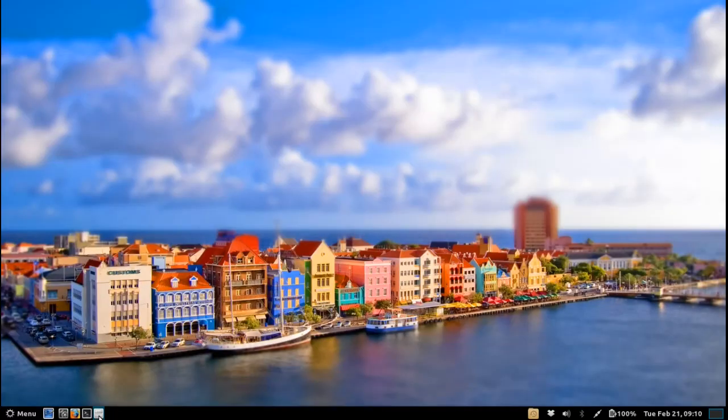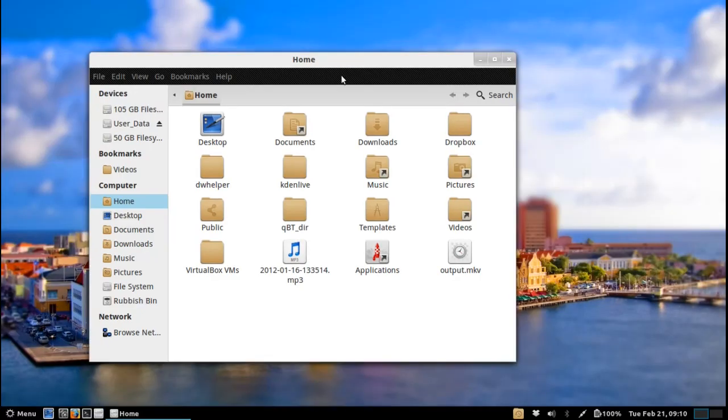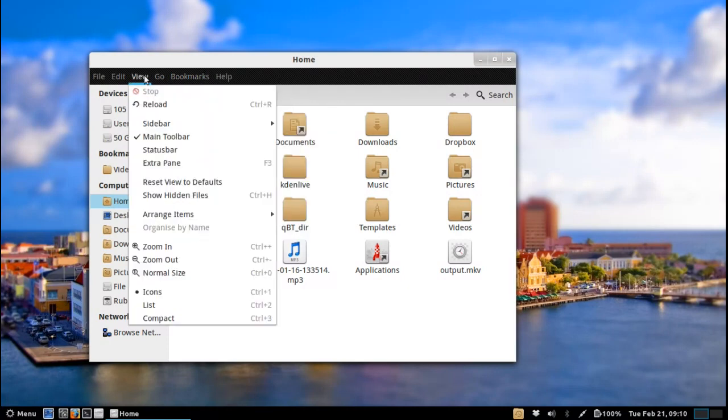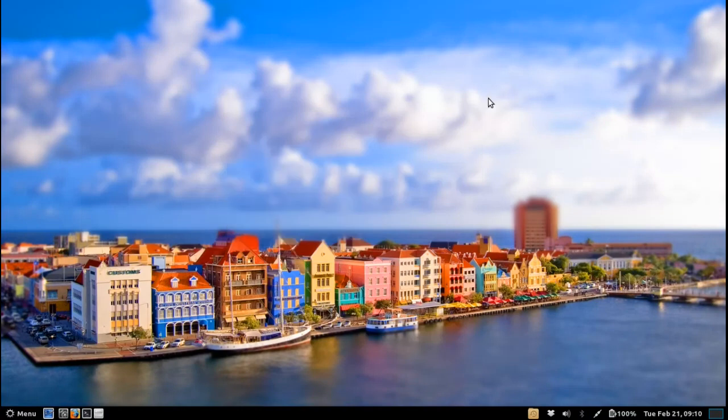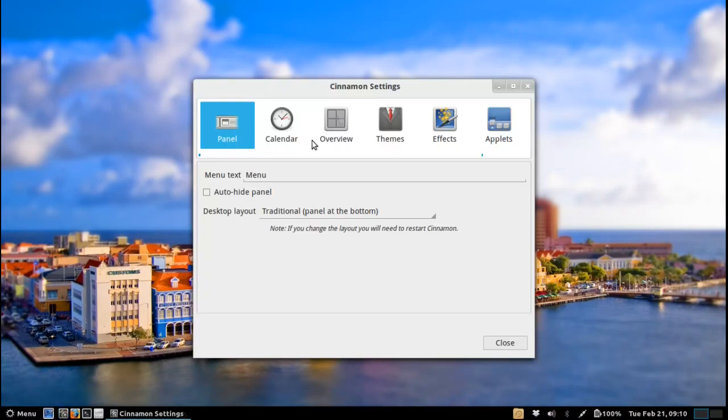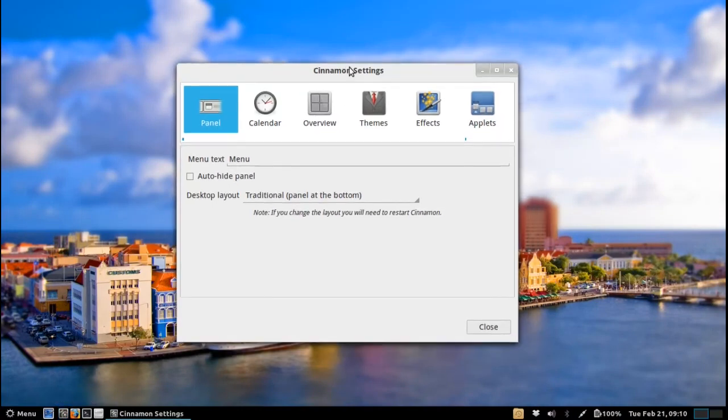As you can see it does look slightly jarring having one theme for the menus here but having a different theme for the window borders. So that's my only minor gripe here but the rest of it is very functional and very customizable. You've got a custom Cinnamon settings panel here where you can adjust where you want to place the panel.